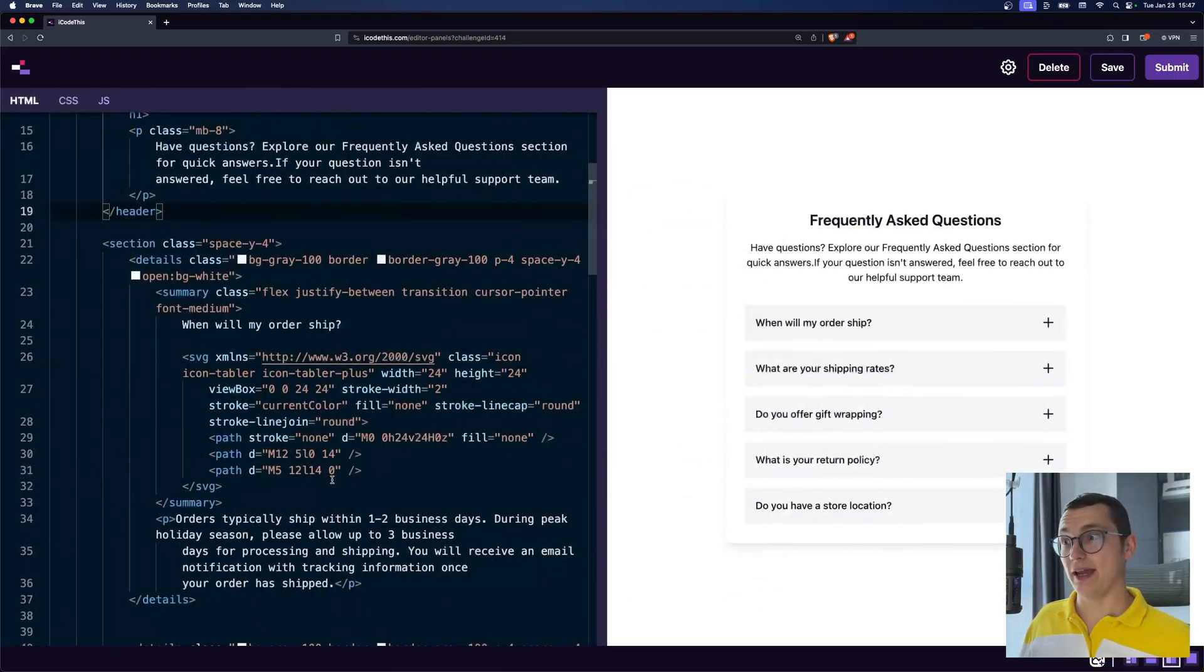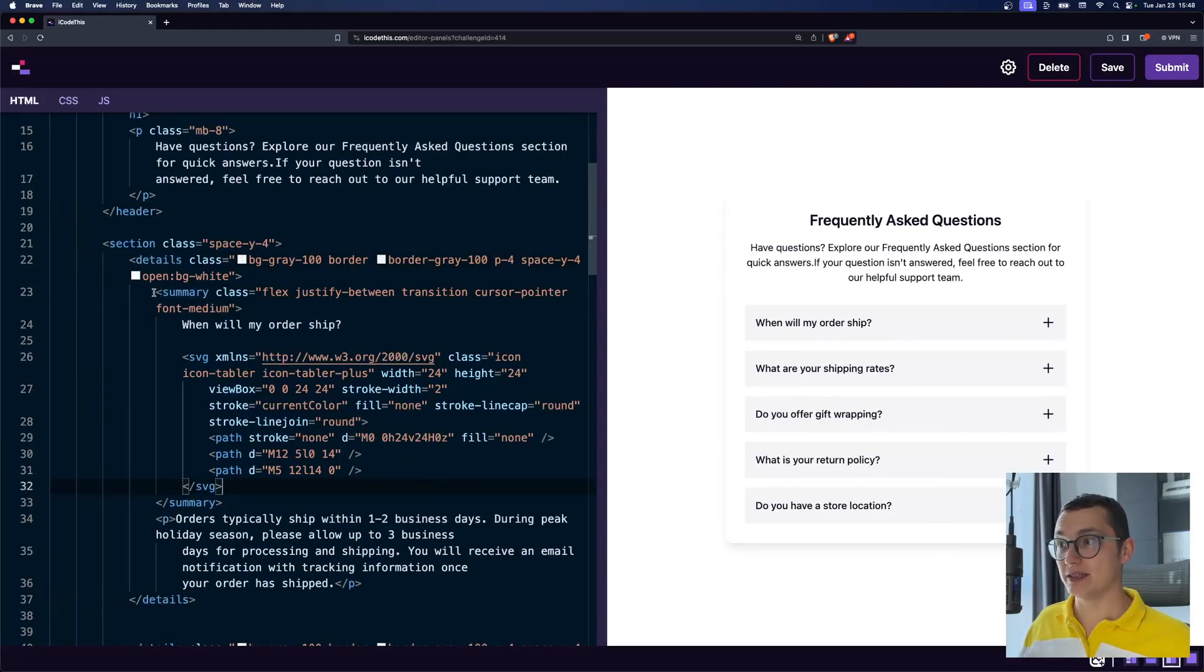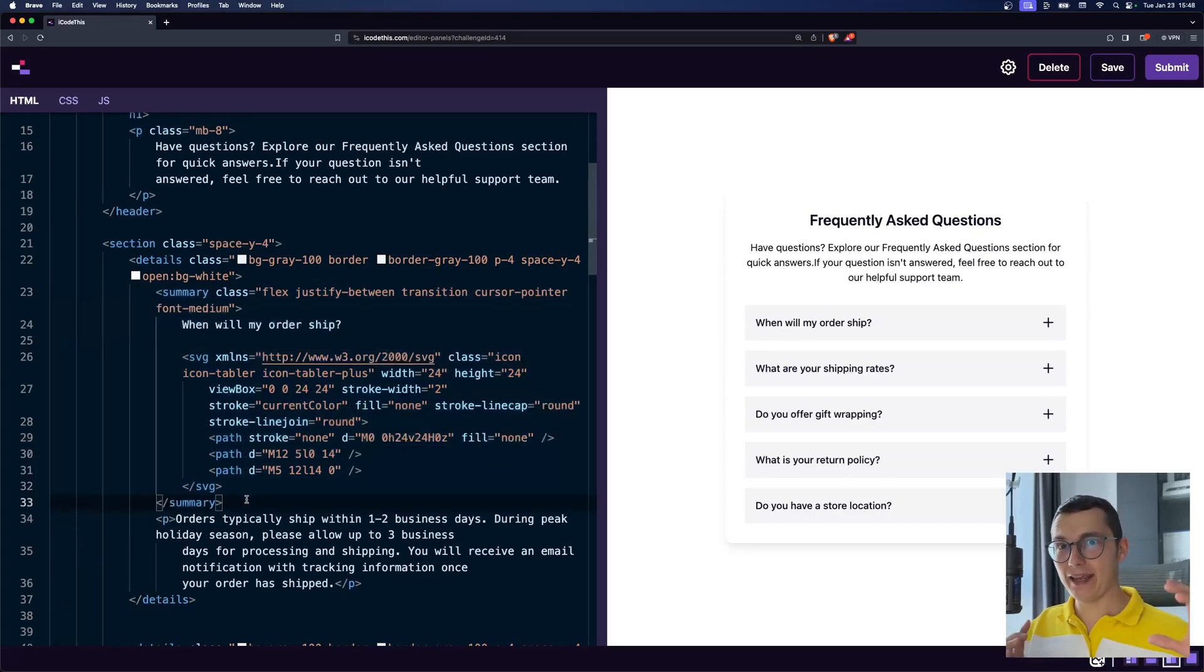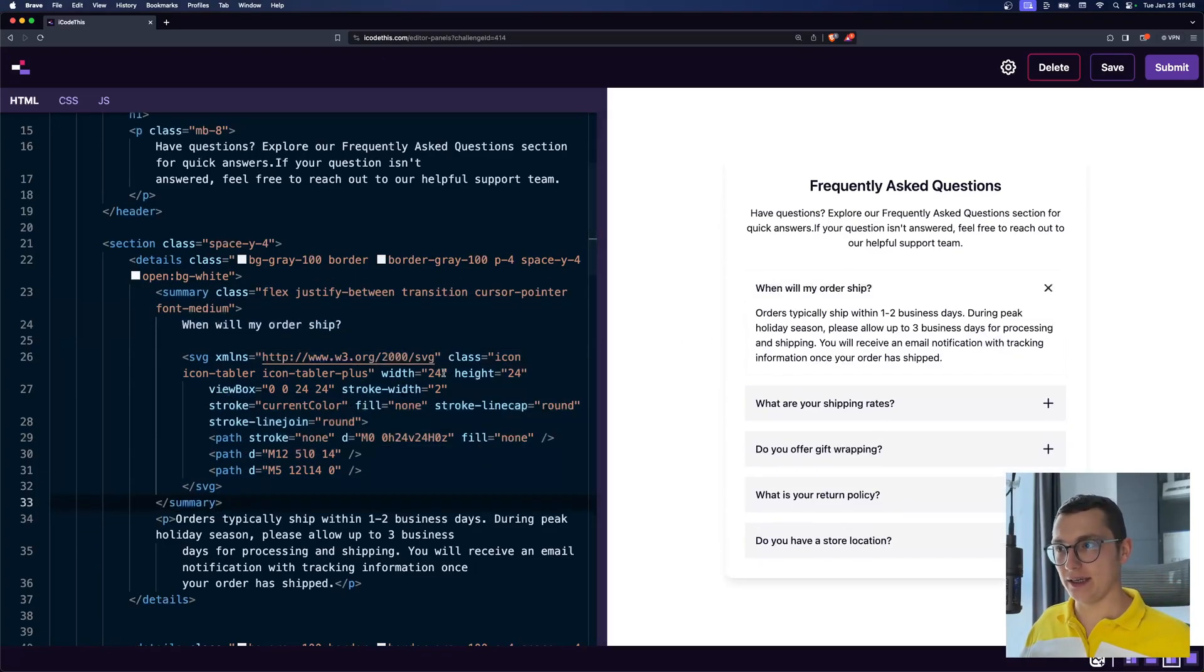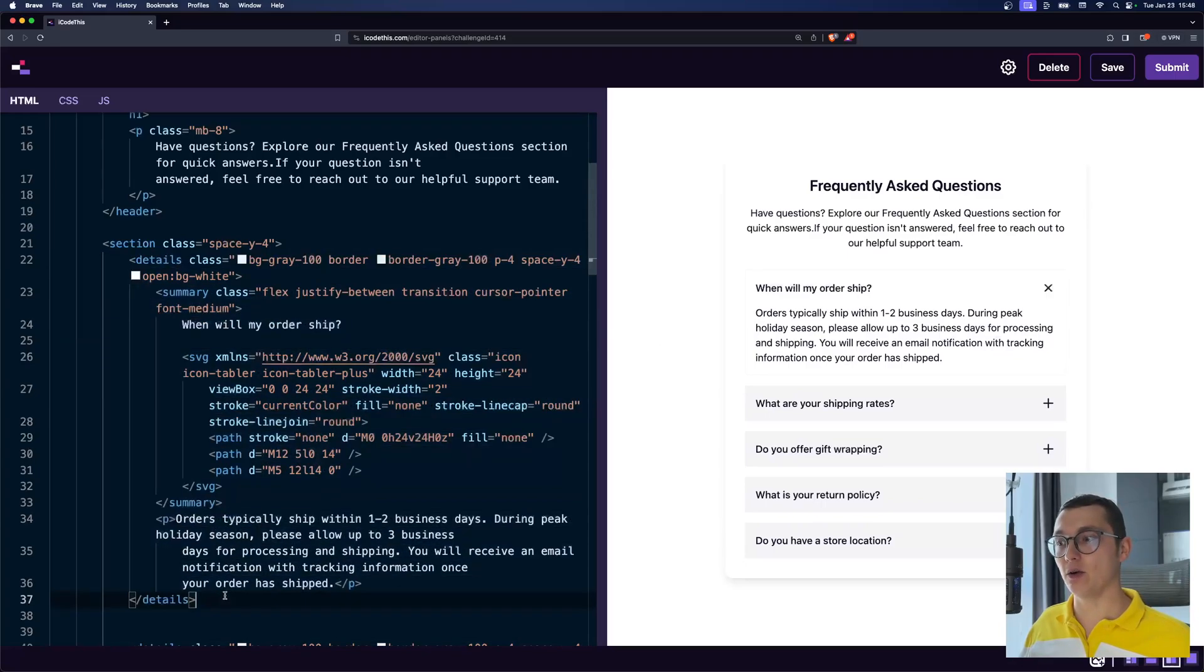These two tags are details and summary. So this is how it works. You have the summary tag, which acts as a header, and whenever you click it, it will reveal the rest of the components that are inside of the details. So as you can see here,